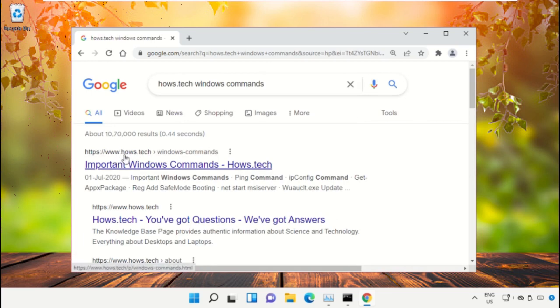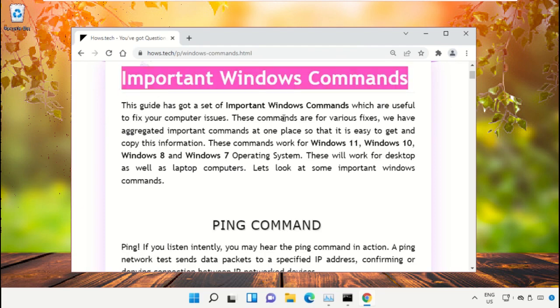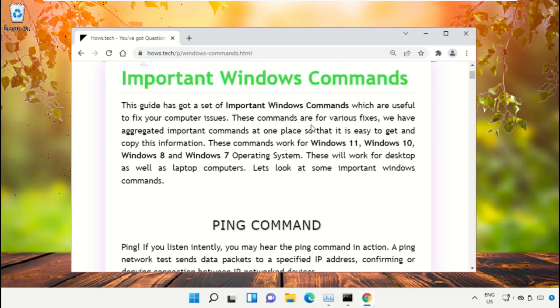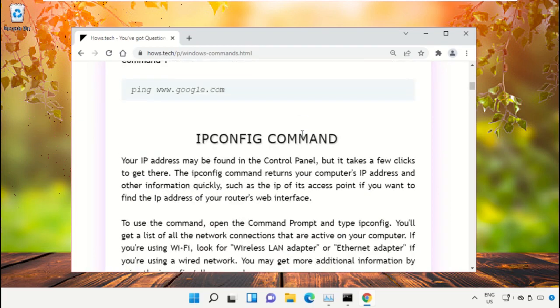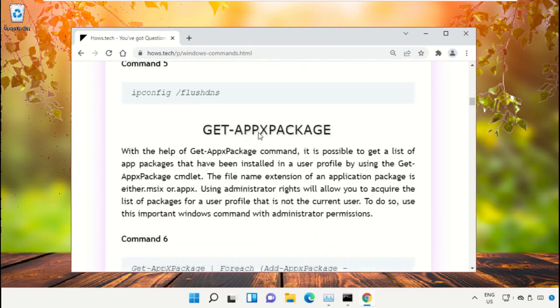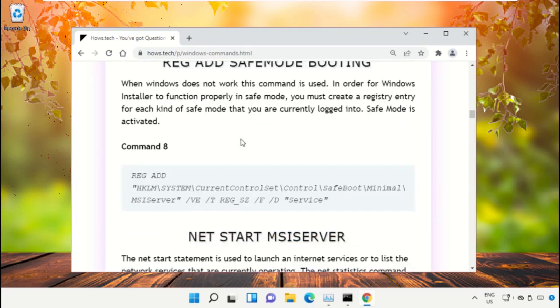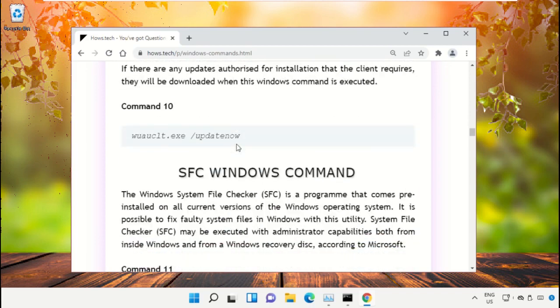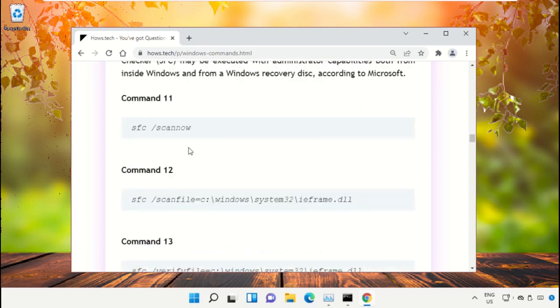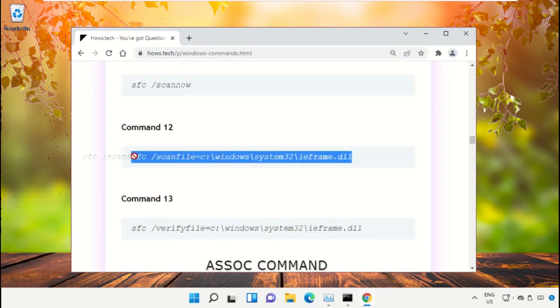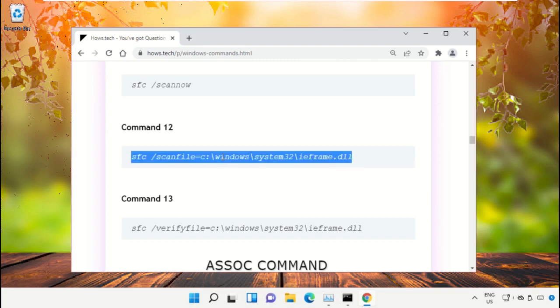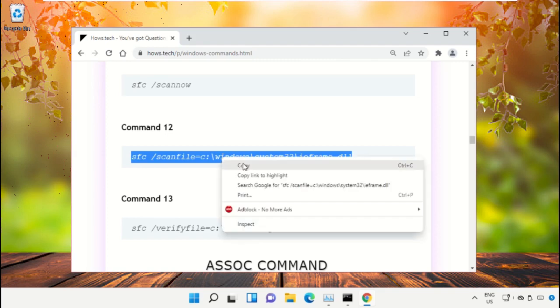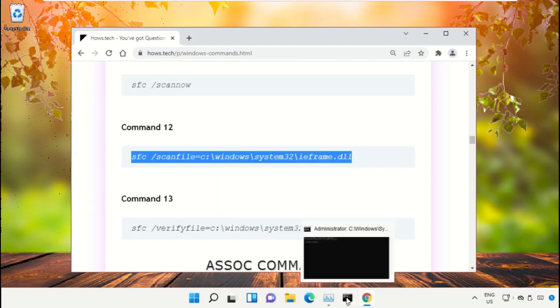Click on the link from www.house.tech. On this window, scroll down and search for command number 12. Copy this command by right-clicking and selecting Copy.